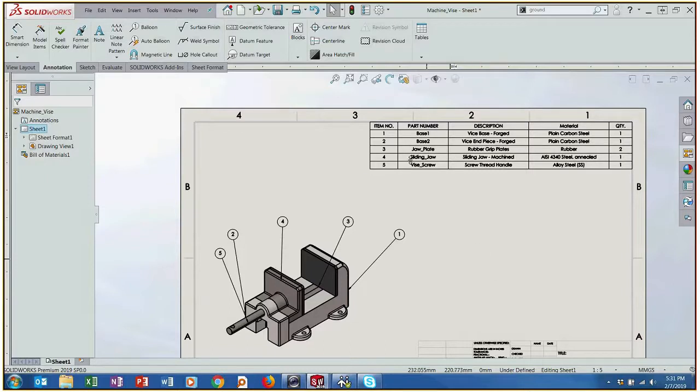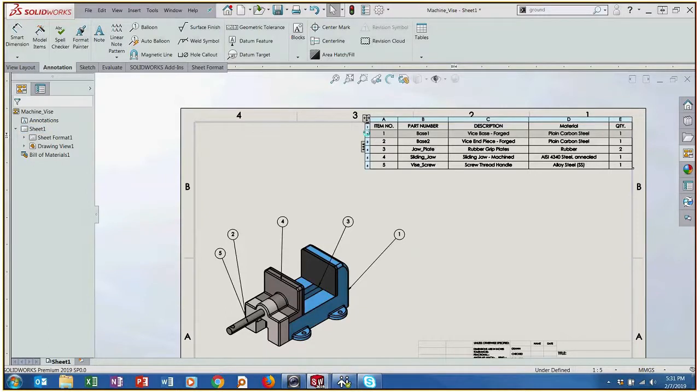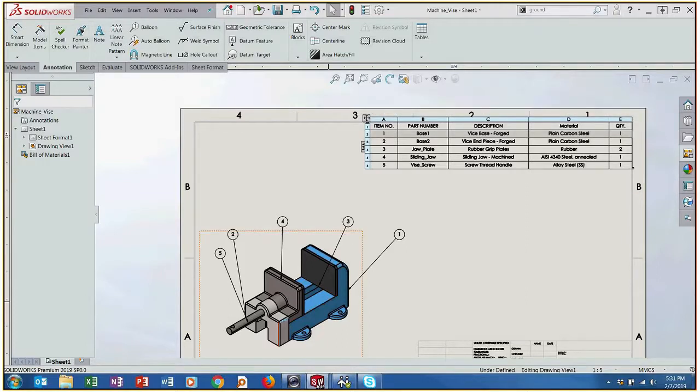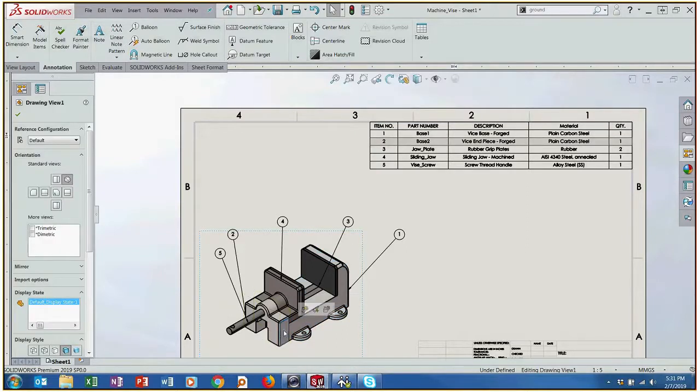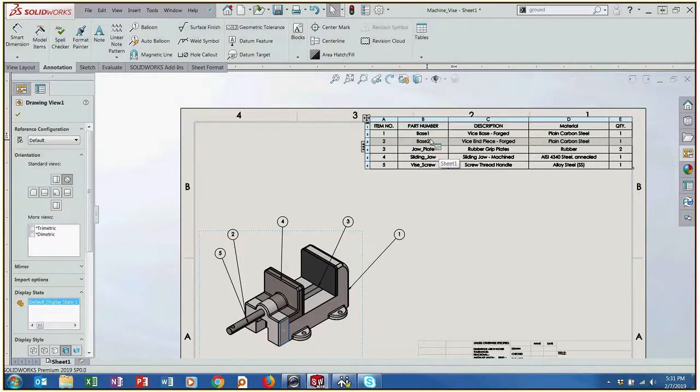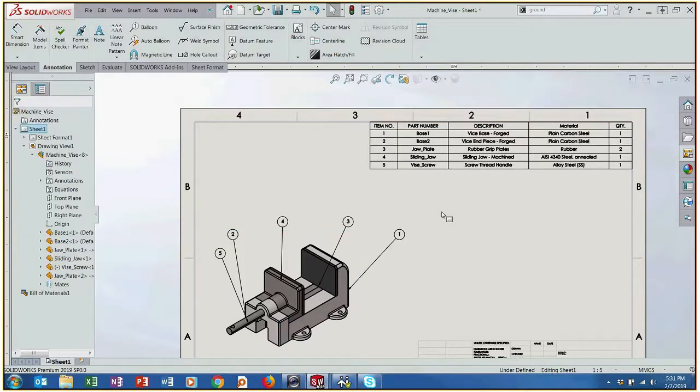Now the easy part about this is that if we're working with an assembly with lots of different components we can actually either select on the bill of materials to kind of highlight what we're looking at or kind of vice versa. We can see that the base 2 here is what we've selected in the viewing window.